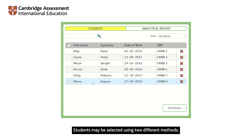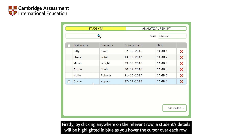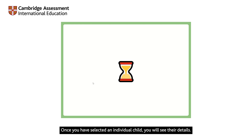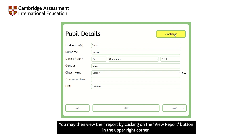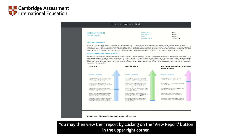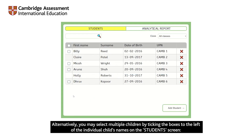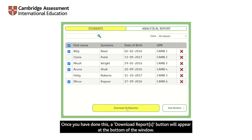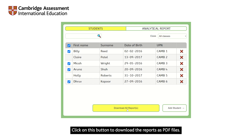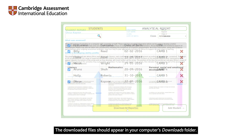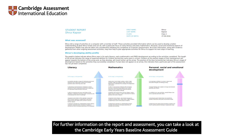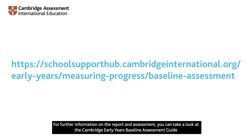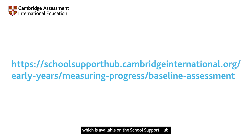Students may be selected using two different methods. Firstly, by clicking anywhere on the relevant row — a student's details will be highlighted in blue as you hover the cursor over each row. Once you have selected an individual child, you will see their details and may view their report by clicking the View Report button in the upper right corner. Alternatively, you may select multiple children by ticking the boxes to the left of the individual child's names. A Download Report button will appear at the bottom of the window — click it to download the reports as PDF files. The downloaded files will appear in your computer's downloads folder. For further information, you can take a look at the Cambridge Early Years Baseline Assessment Guide, available on the School Support Hub.